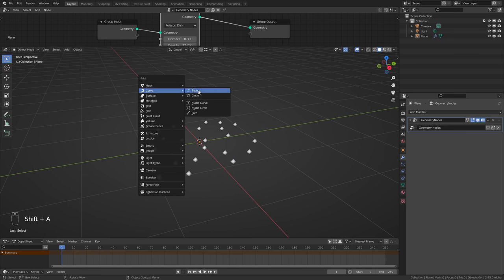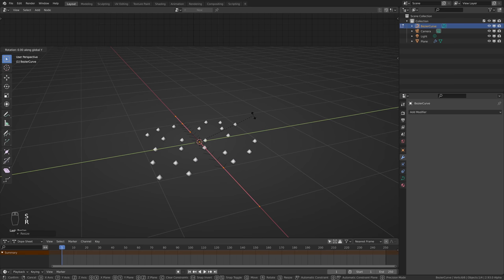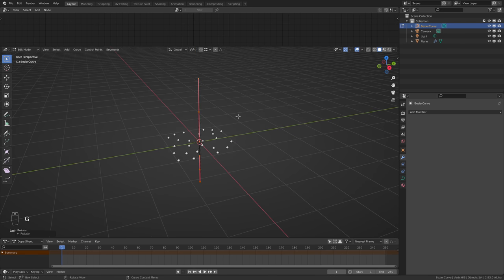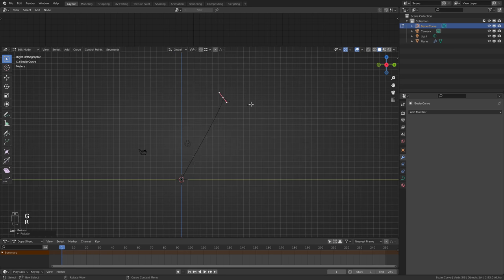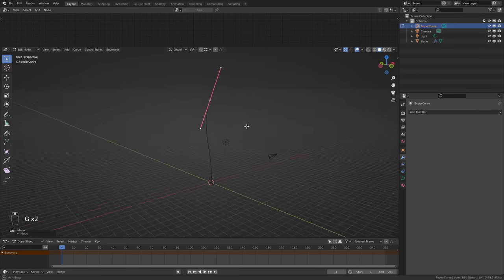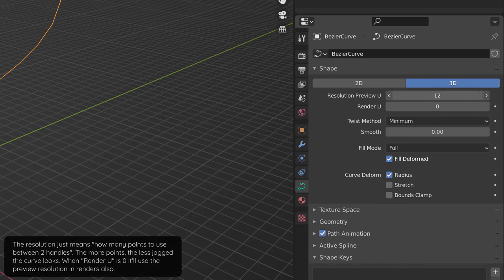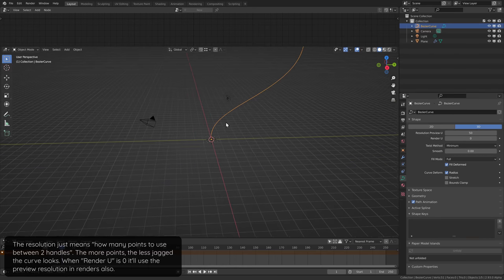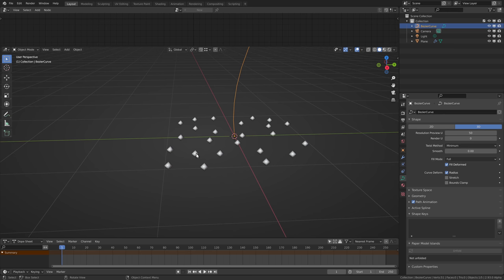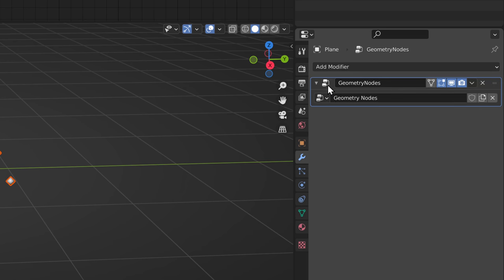Now we'll add a curve object that we can then use to guide the swirl effect. You can make any kind of shape you want for the curve — I'll just make this simple turn here. Make sure to make the curve long enough so that the swirls have some distance to travel, and also increase the curve resolution to make the effect smoother. Now we need to select the plane again, and since these preview dots are not selectable we can just do it here in the outliner. Let's now add a screw modifier in here.